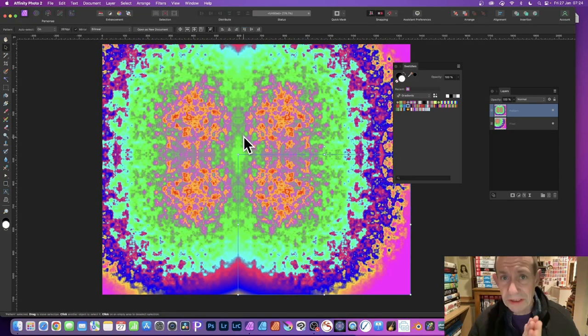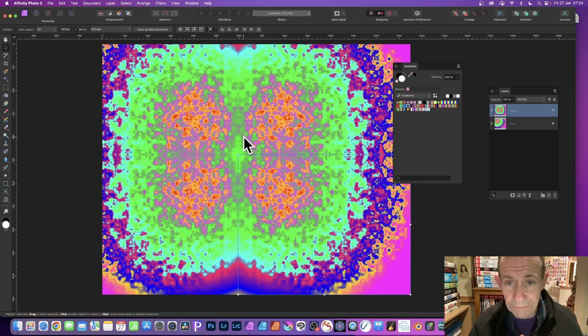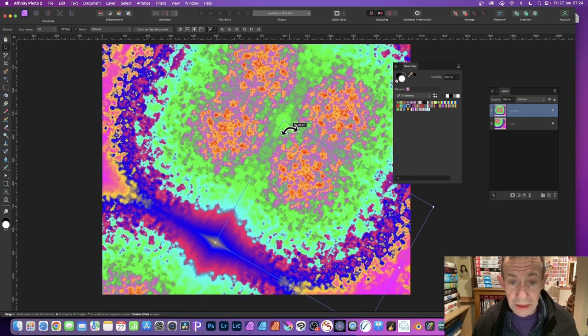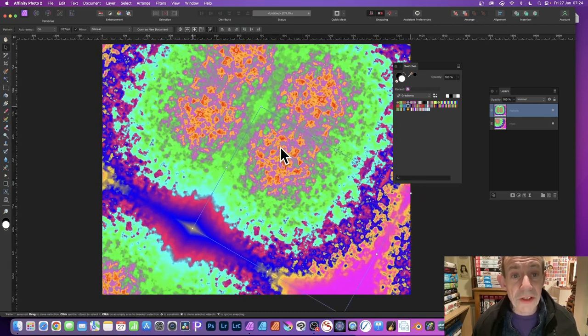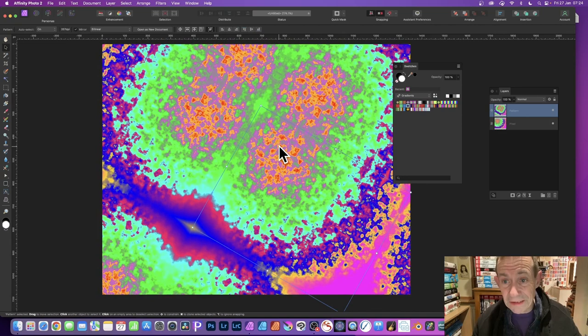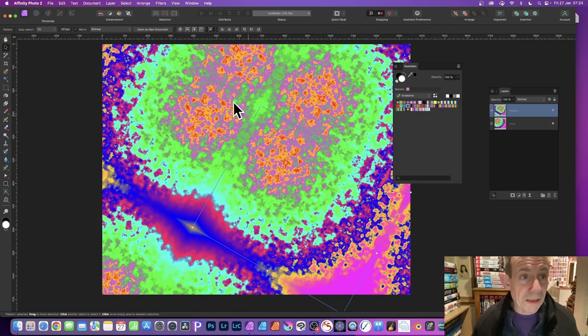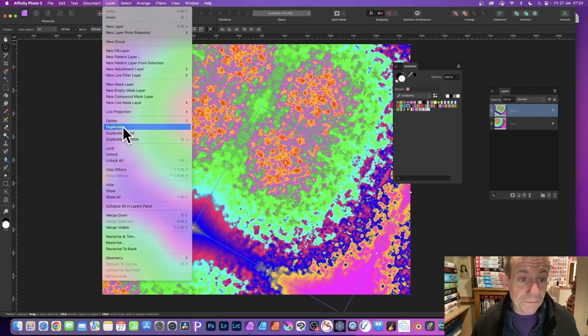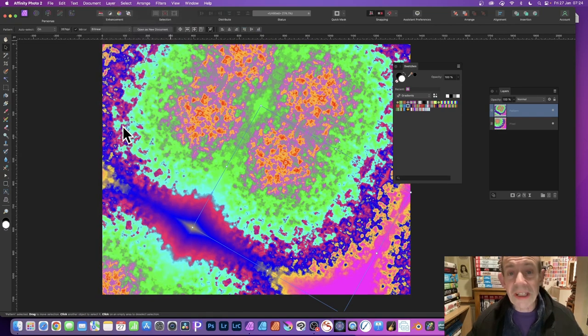You can rotate this, you can move it around, you can shear it. But also what you can do is duplicate it. Simply go to Layer and down to Duplicate.